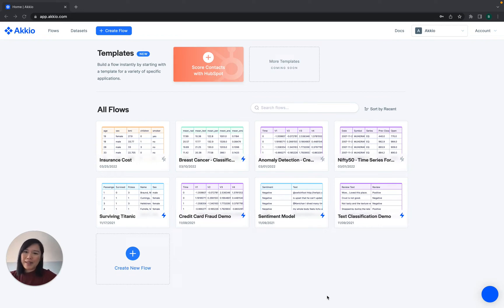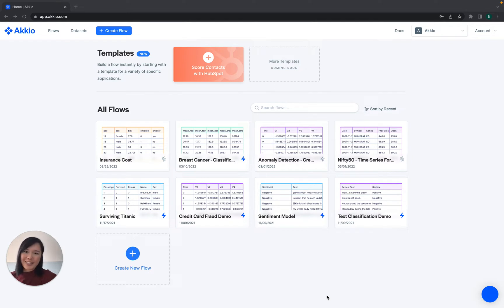Hey there, welcome to Accio. My name is Belinda, and I'll be guiding you through how to leverage Accio to build a machine learning model without needing to code.